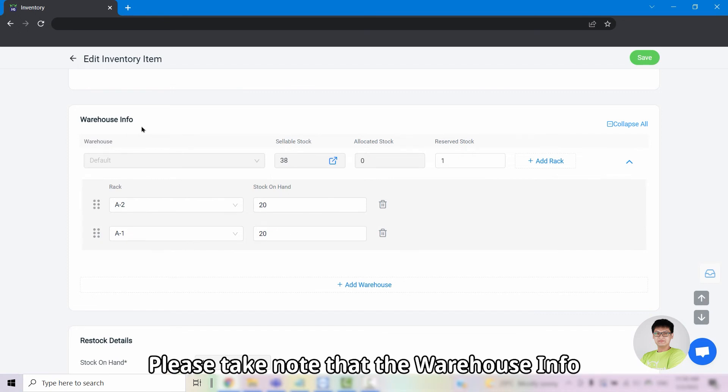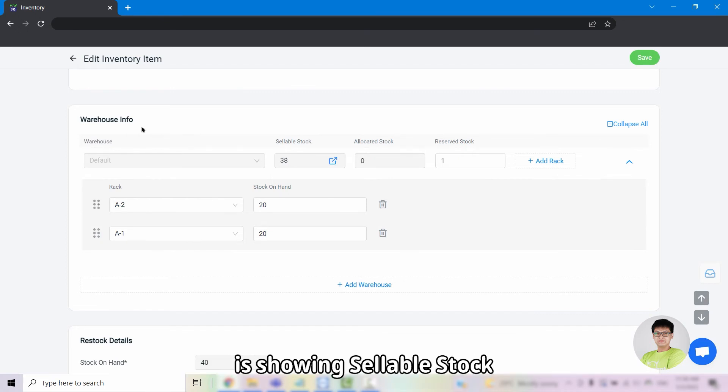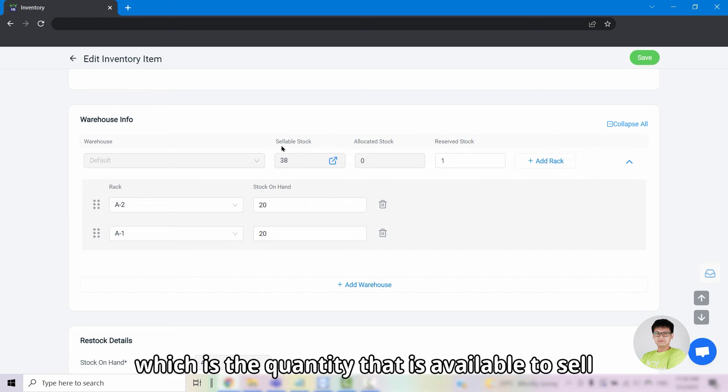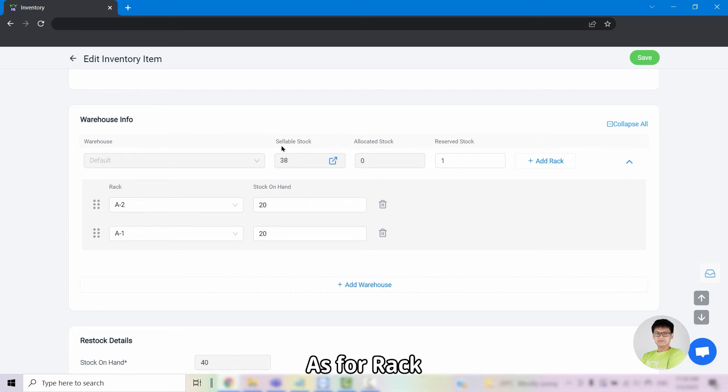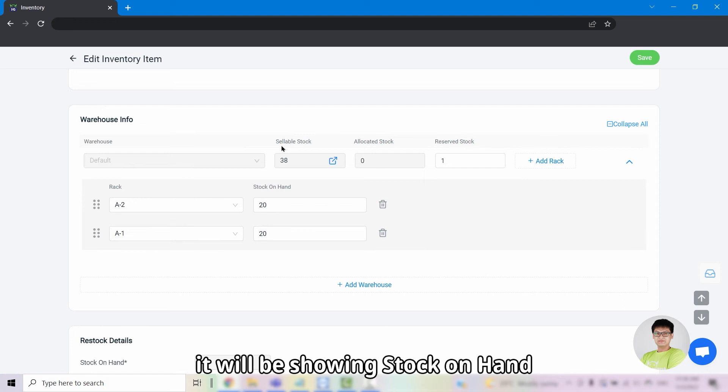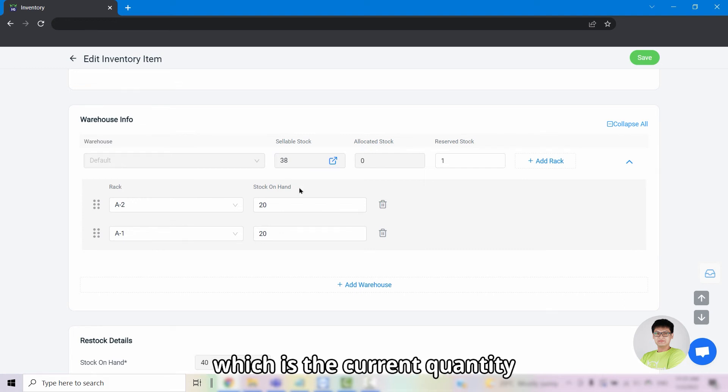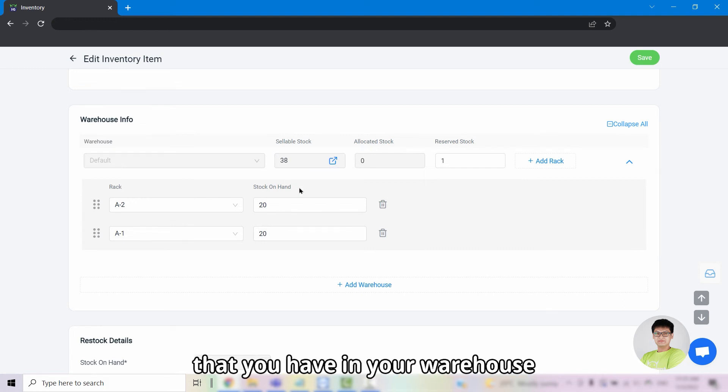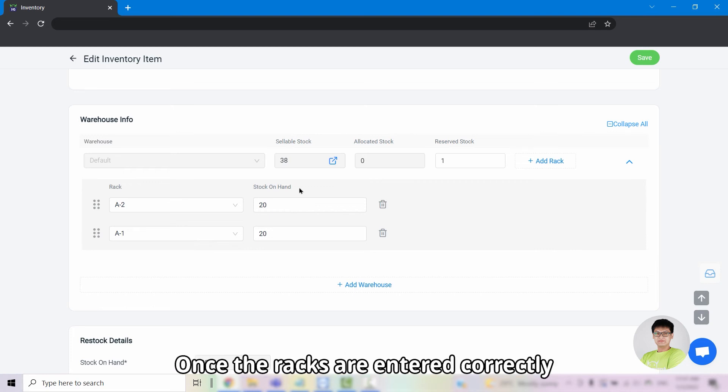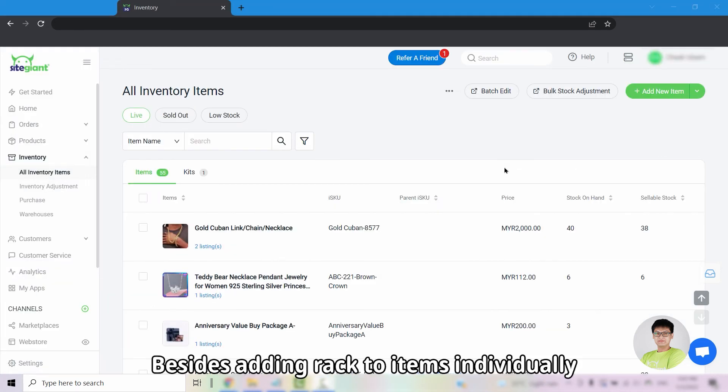Please take note that the warehouse info is showing sellable stock, which is the quantity that is available to sell. As for rack, it will be showing stock on hand, which is the current quantity that you have in your warehouse. Once the rack are entered correctly, click on save.